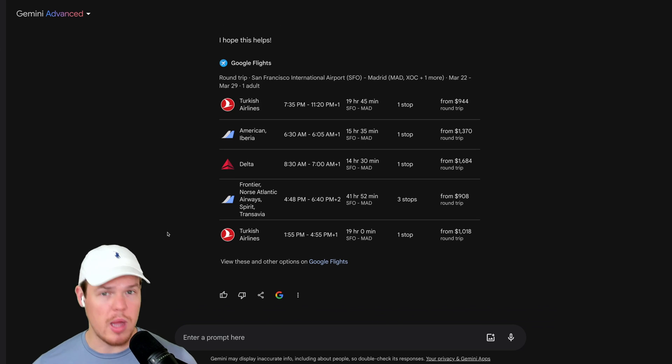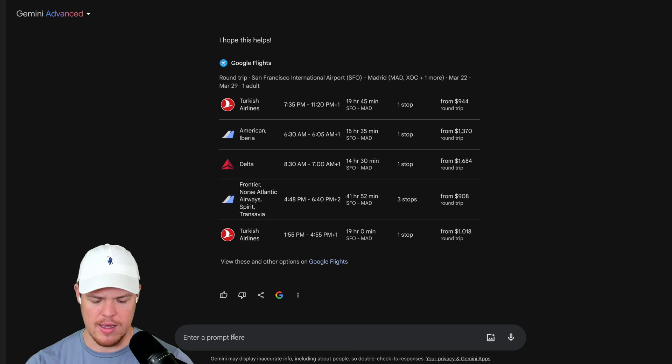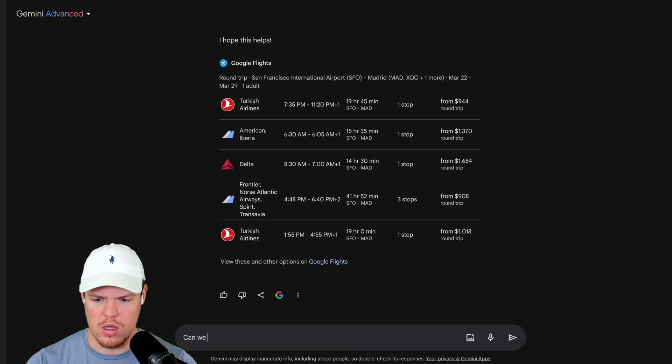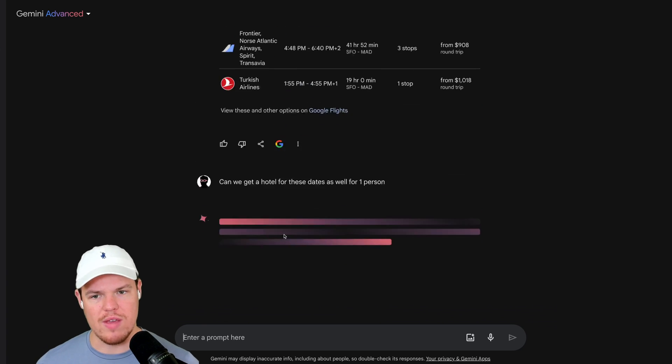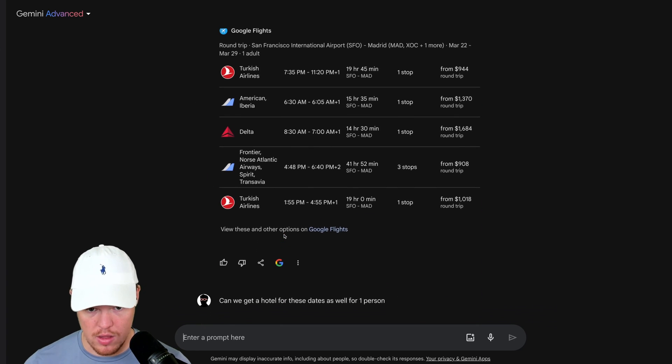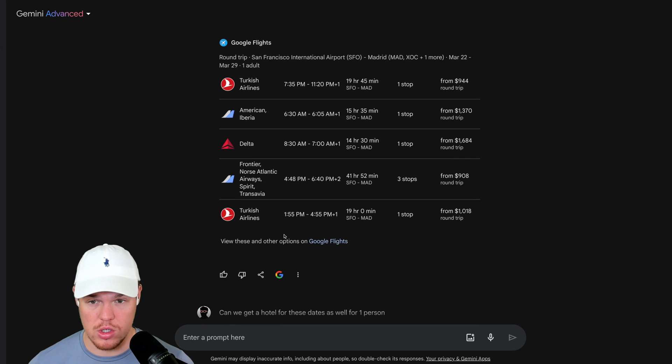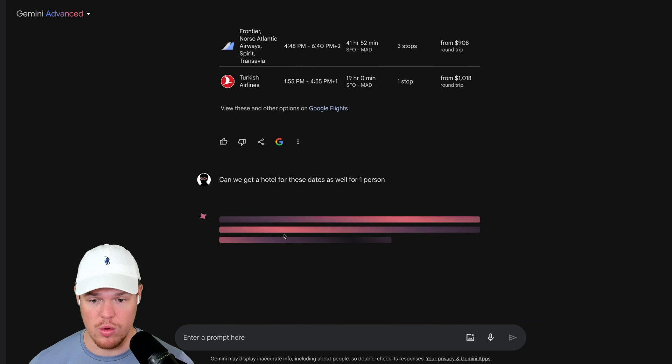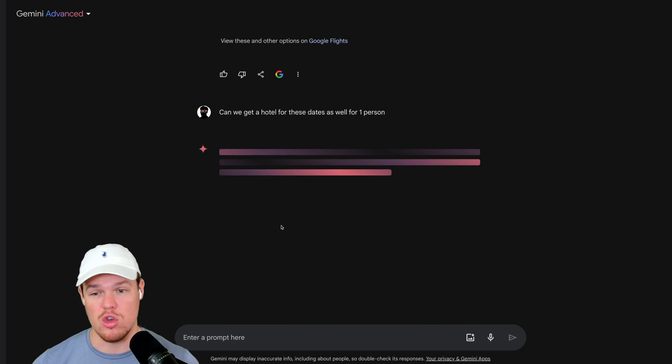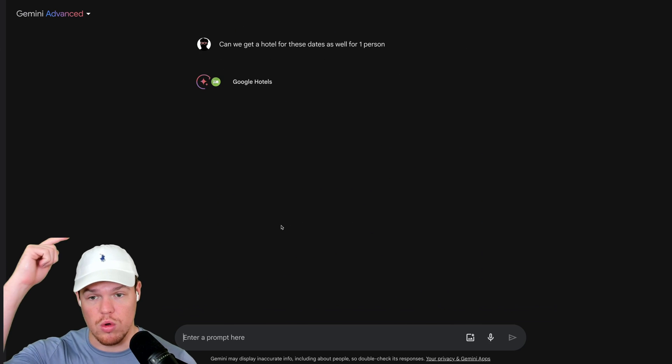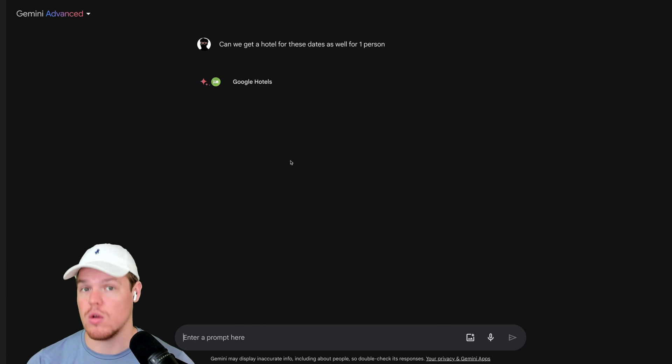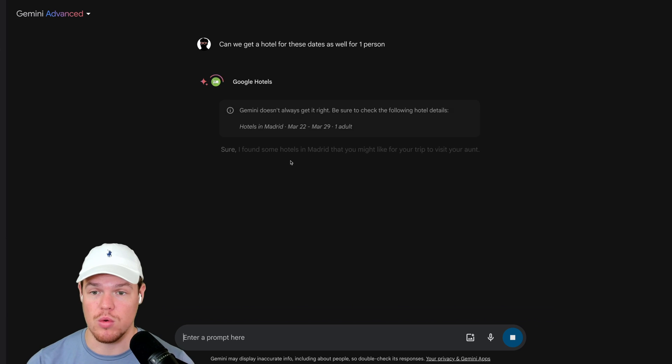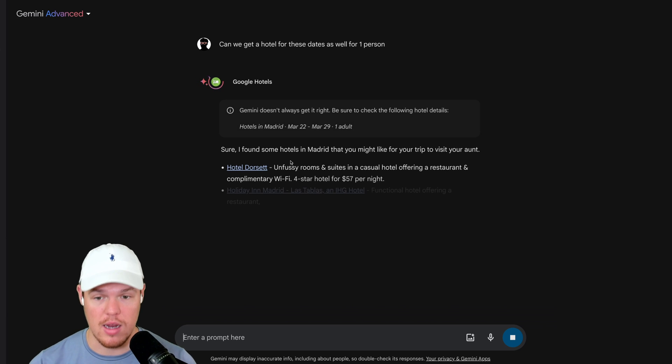Just to show you the layering effect we can do here as well, we can say, can we get a hotel for these dates as well for one person? Right now, we have identified that it's from March 22nd to the 29th. We're going to use Google Hotels now to find hotels that are available within that area.